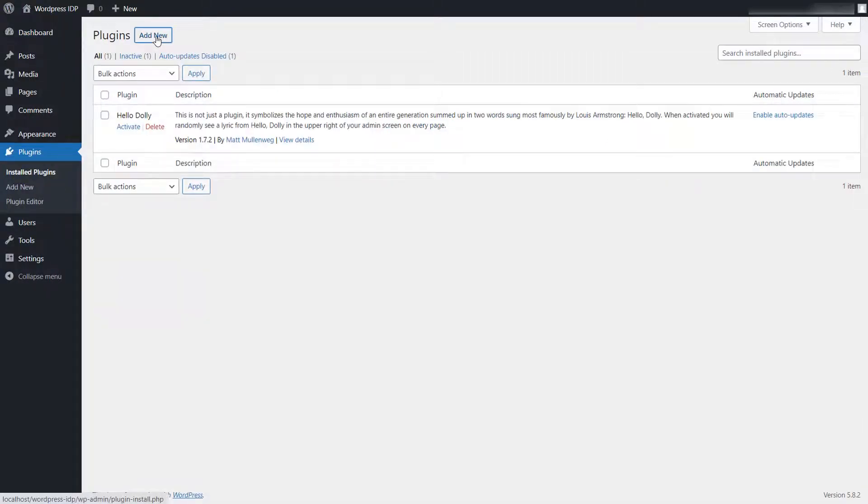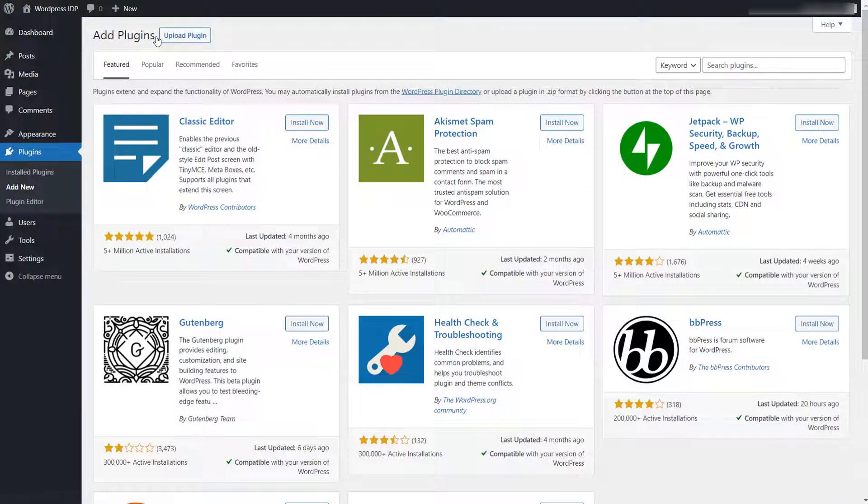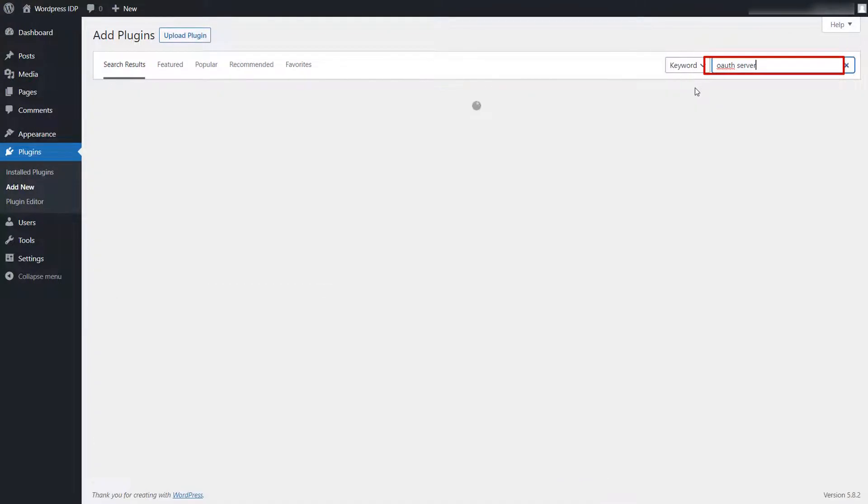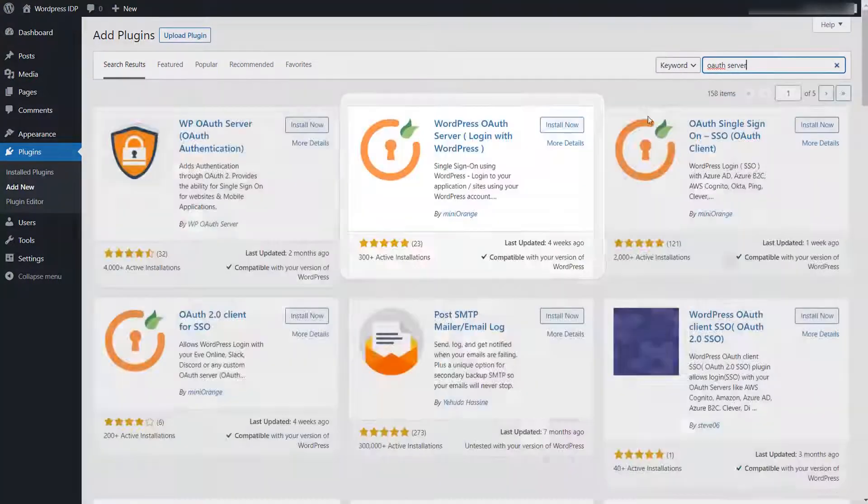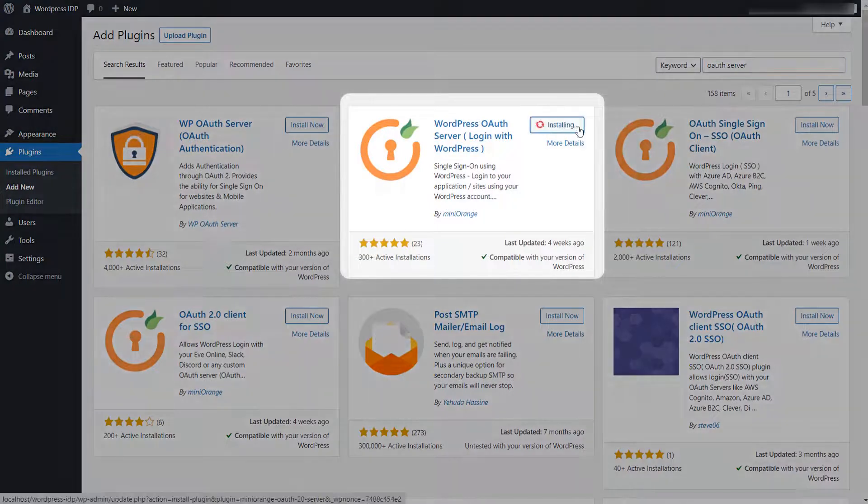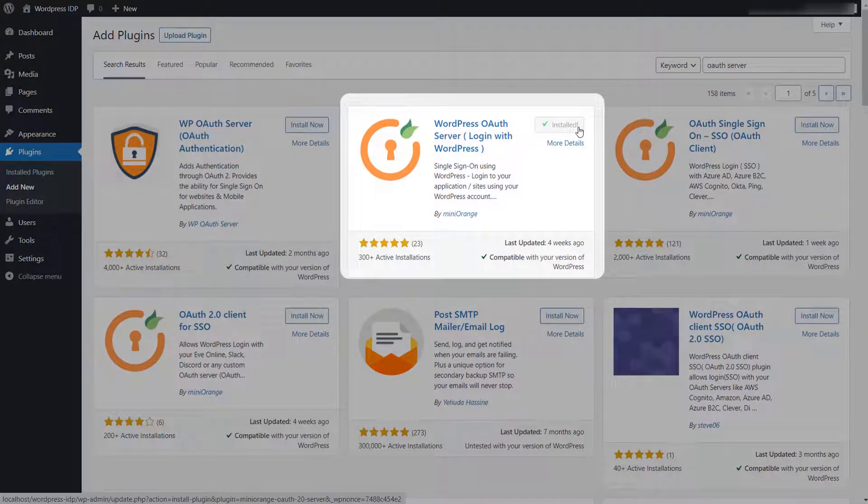Click on add new button. Search for OAuth server plugin in the search bar. Install the plugin and click on activate button to activate the plugin.